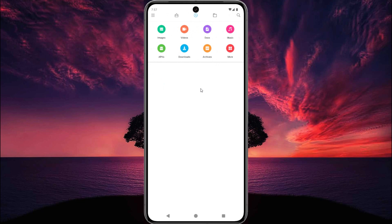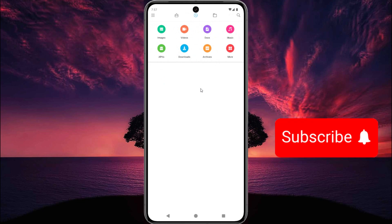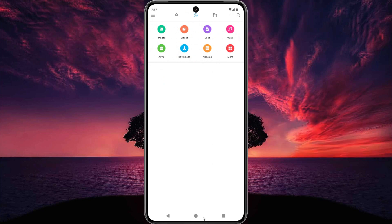That's it for now. I hope you enjoyed this tutorial. If you did, please like this video and subscribe to our channel. Thank you.